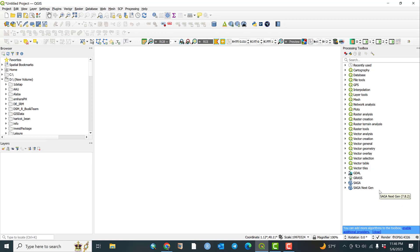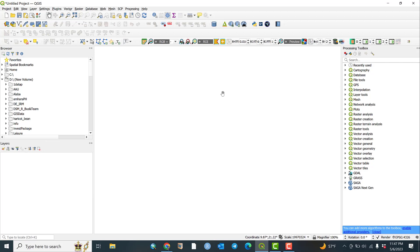Welcome back to GIS TV. Today we are going to see about working with vectors — basic visualization of vector or shapefiles in QGIS. In the previous video I showed you how to be familiar with QGIS software, the main toolbars, how to save and open projects, how to continue within a saved project, and also about the browsers, panels, and the processing toolbox.